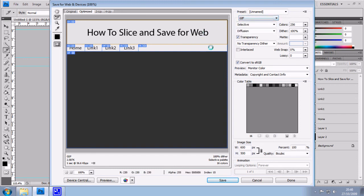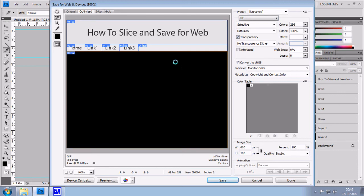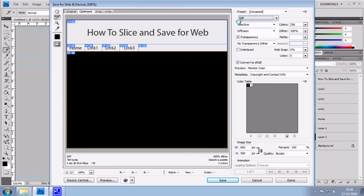The only one you should really concern yourself with is the format. I just save it in GIF. It's small, quick and easy. But if I'm working on a particularly nice layout with lots of images, then I will save it in a JPEG.